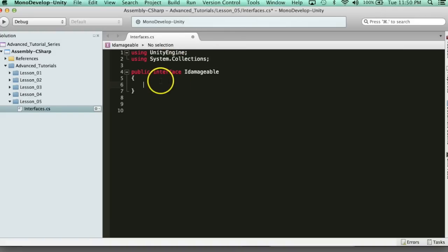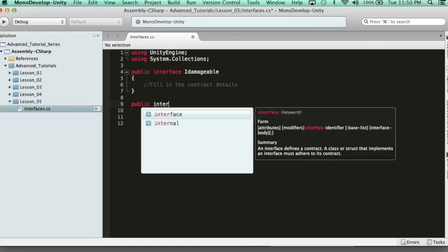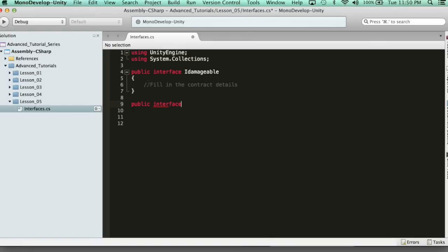So here we're going to create a public interface IDamageable contract, and then it's just like a class. This is one contract, and then you would fill in the contract details. And if I wanted to, I could create another one — I could say public interface IHealable. Let's create a healable contract. And we fill in the contract terms here.